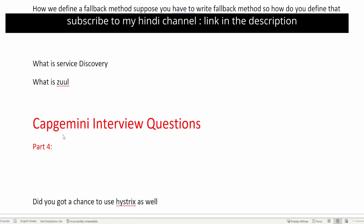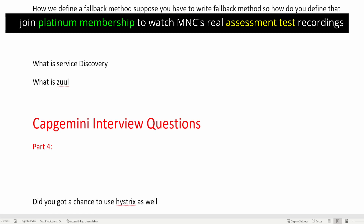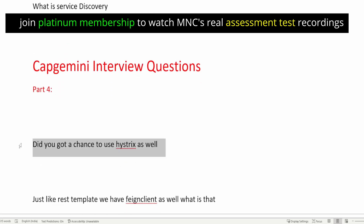Hi guys, welcome back to another video. This is Part 4 where I will discuss Capgemini interview questions. The first three parts have already been released and received very good feedback. These questions were shared by Capgemini interviewees and are mainly on microservices and SQL. Because of the length, I created four separate parts. In this video, I will discuss some more questions on microservices.